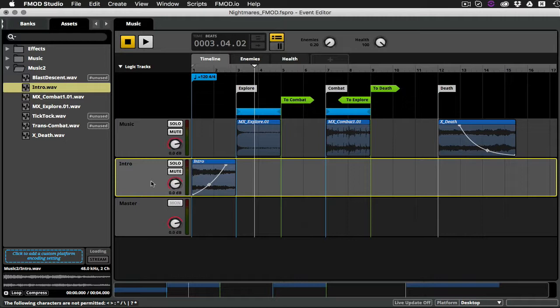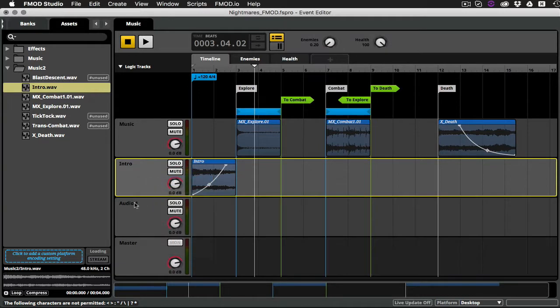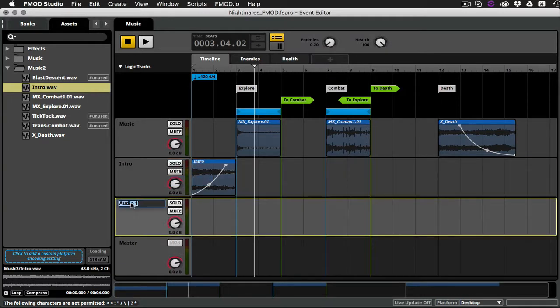The next thing I'm going to do is create some transitions that will accentuate and give a little bit of variety to the transitions between our Explorer and Combat loops. And here's how I'm going to do it. So first I'll give myself another new track, and we'll call this Transitions.